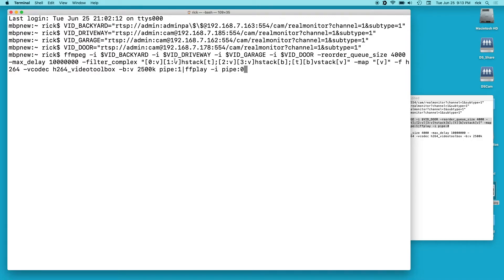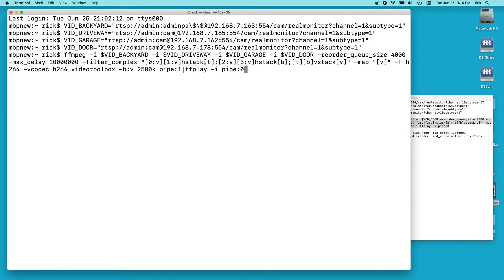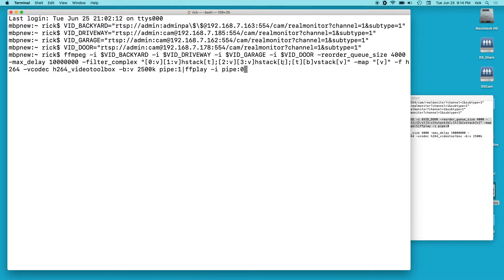Then we're going to run the hstack filter and we're going to output t, and t is for top. So what you do is you have the two inputs and then you have the output, so it stacks these horizontally. And then we have a semicolon and next we're going to take 2:v which is the third video which is vidgarage and 3:v which is the fourth video which is viddoor. And we're going to run that through hstack and that we're going to name b. So we have t for top, b for bottom.